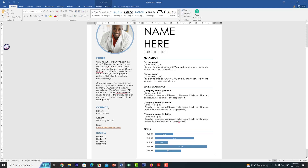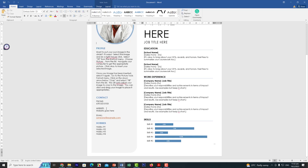We'll update the biography, objective, and contact details such as phone number and website — you can change the website field to LinkedIn if you have it. You can also add your phone number, email address, and LinkedIn link here.